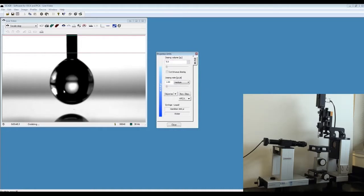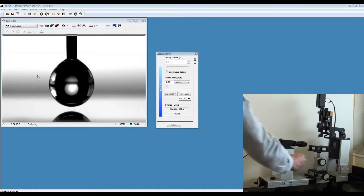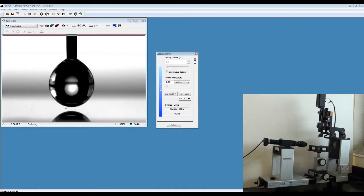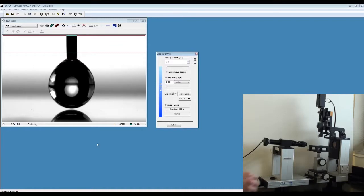Now that the droplet has formed, you can also see the reflection of the droplet on your surface of the sample here because we are using a glass slide.